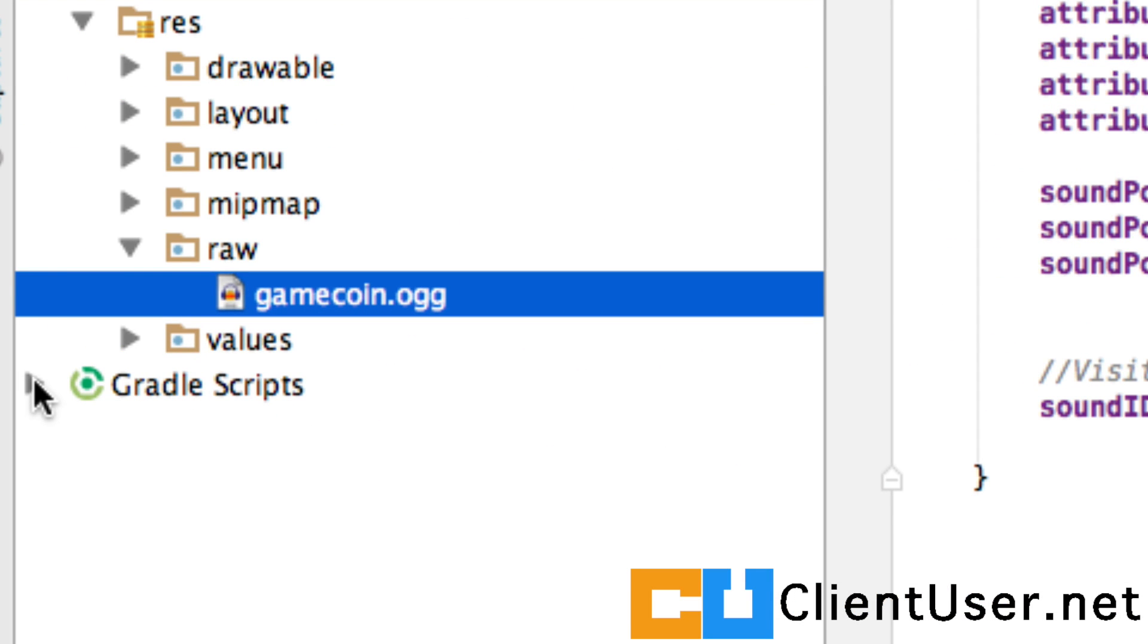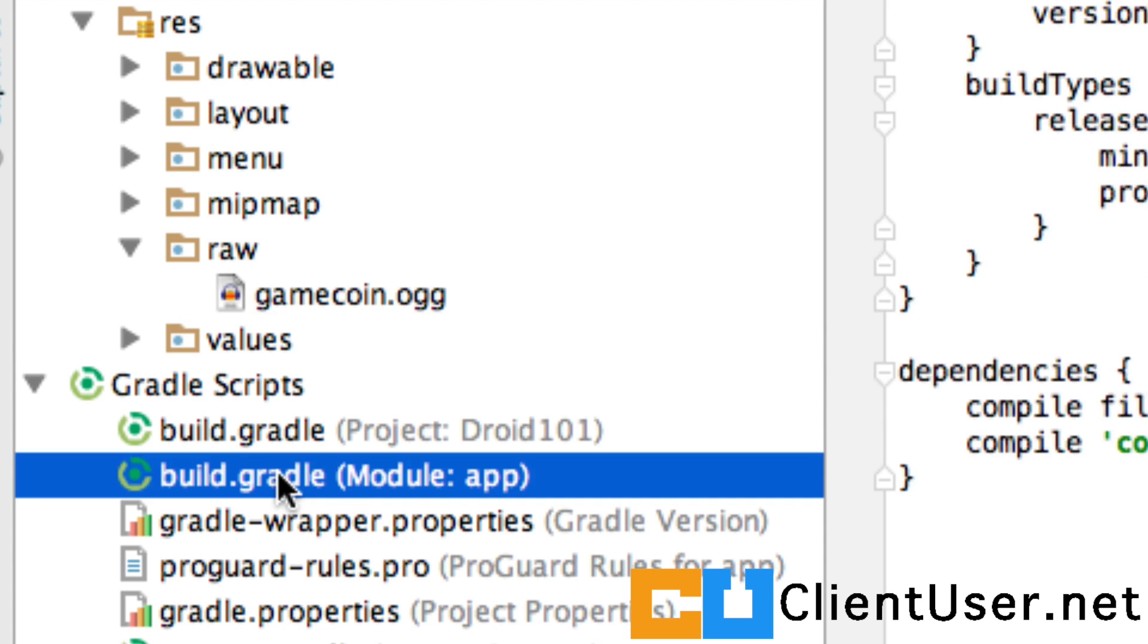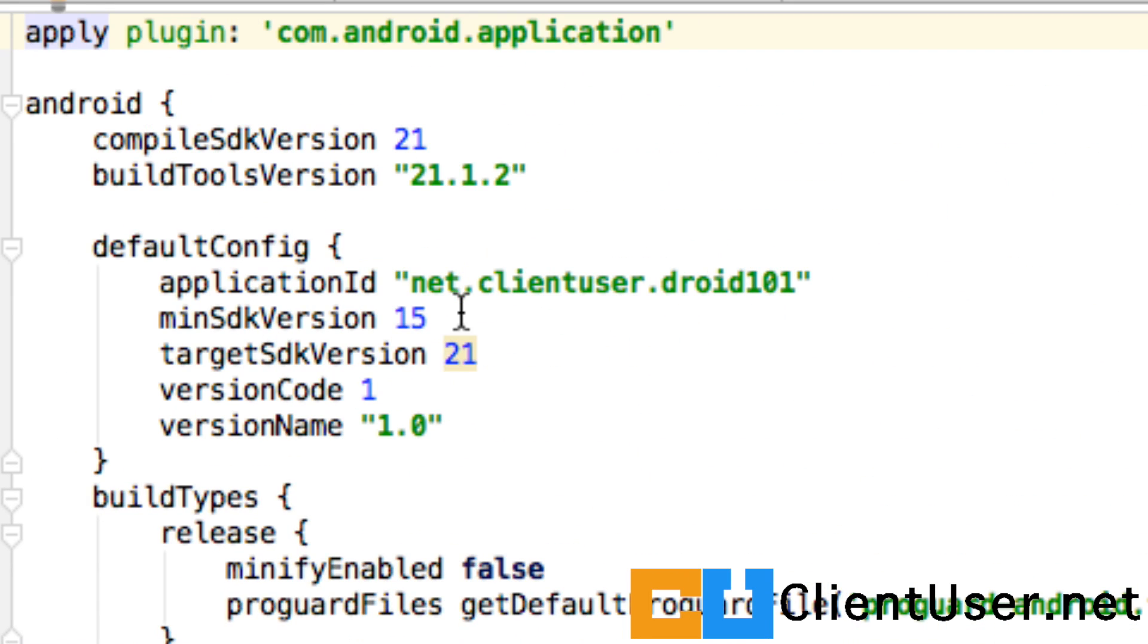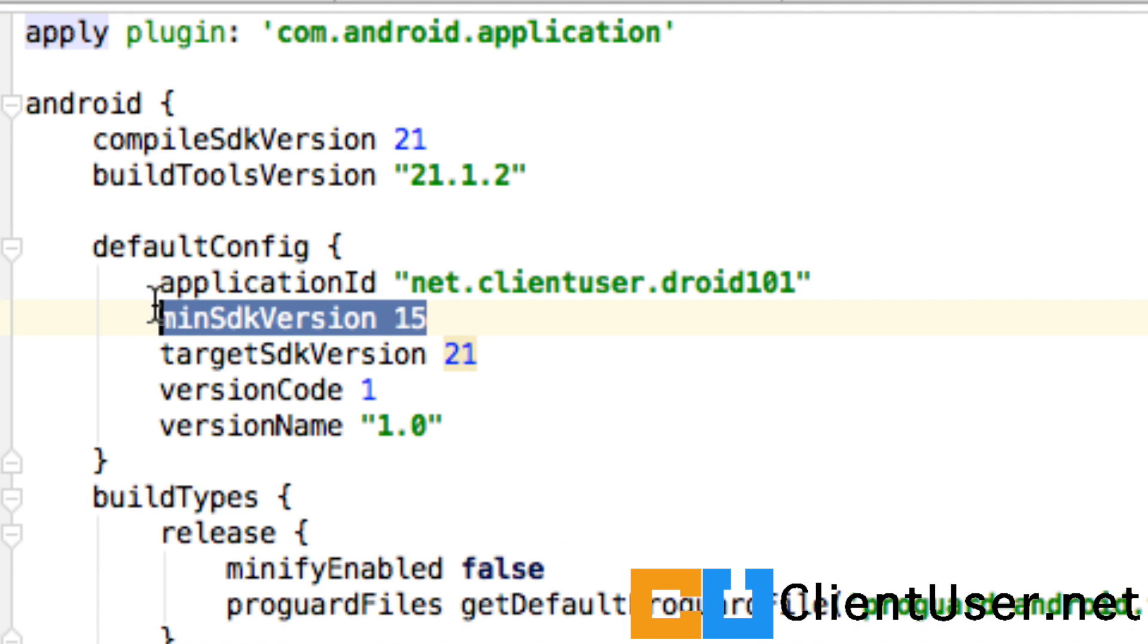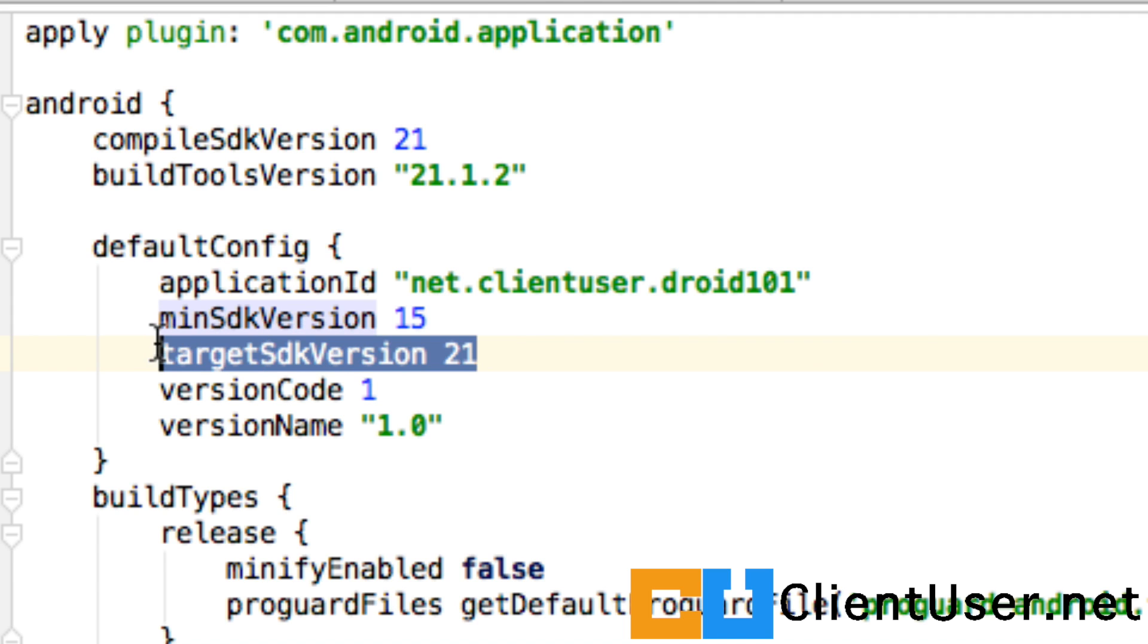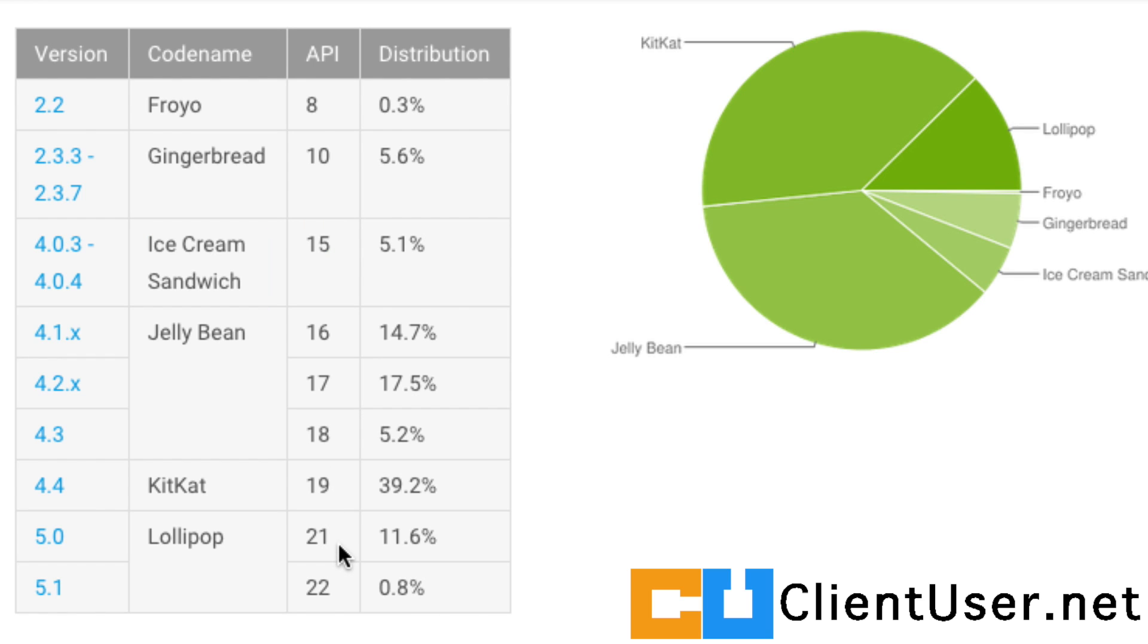If you remember this Gradle Scripts area, I know I said that we'll never look in there again, but there's a build script here with some definitions and in here you can see that the minimum SDK version we were targeting was 15 and the current one is 21. So we're targeting Ice Cream Sandwich as the minimum and we're writing for Lollipop 21.